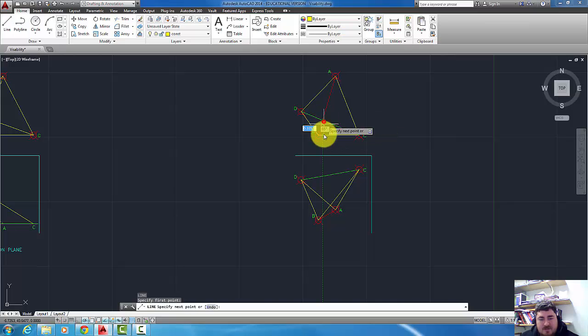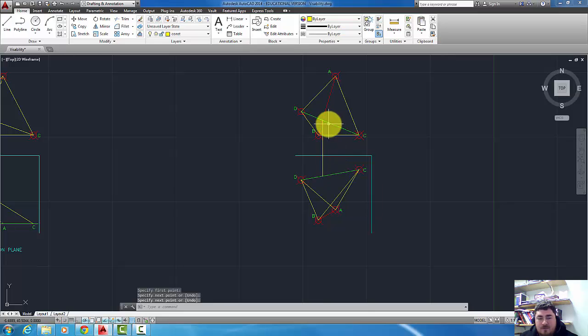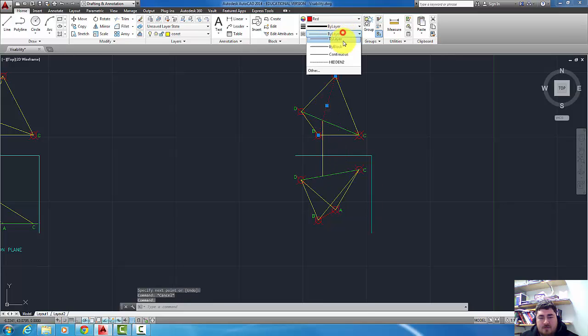When I project, I can see that I hit that green line first. That means that this one is the hidden line.